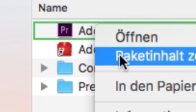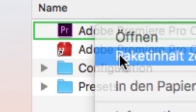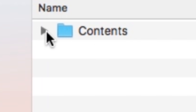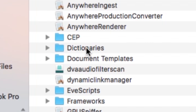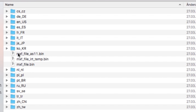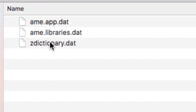First, go to your program and right-click Show Package Content. Then click on Contents and go to Dictionaries. Then choose the language that you installed your program with.